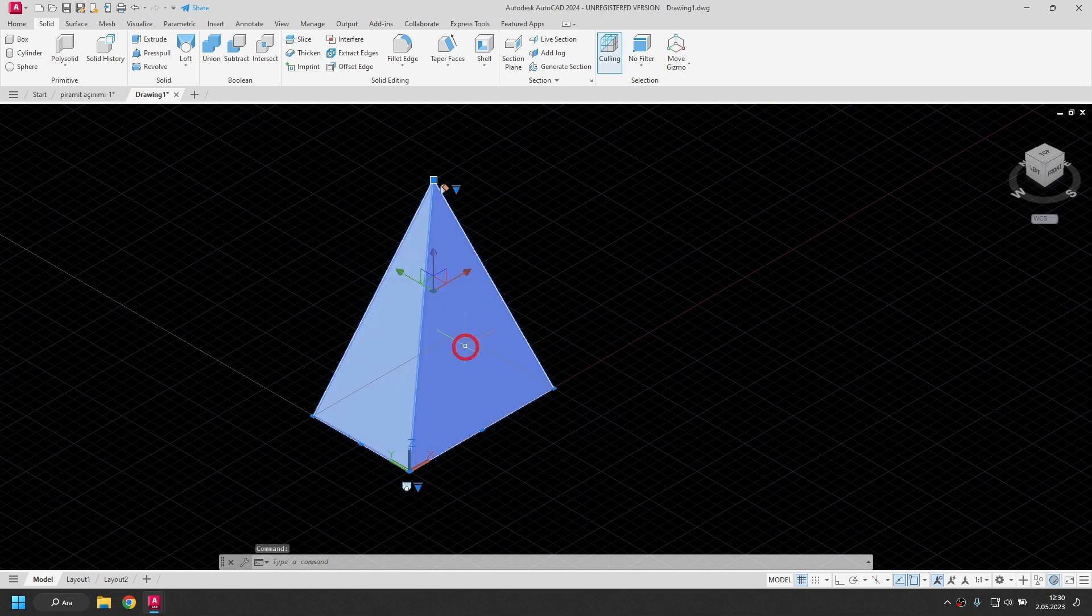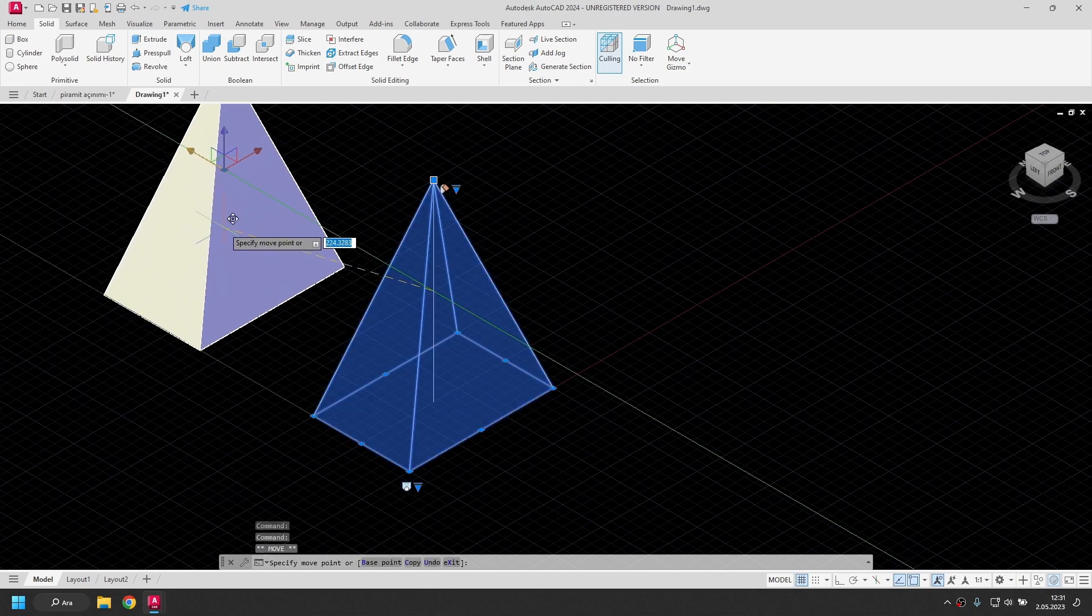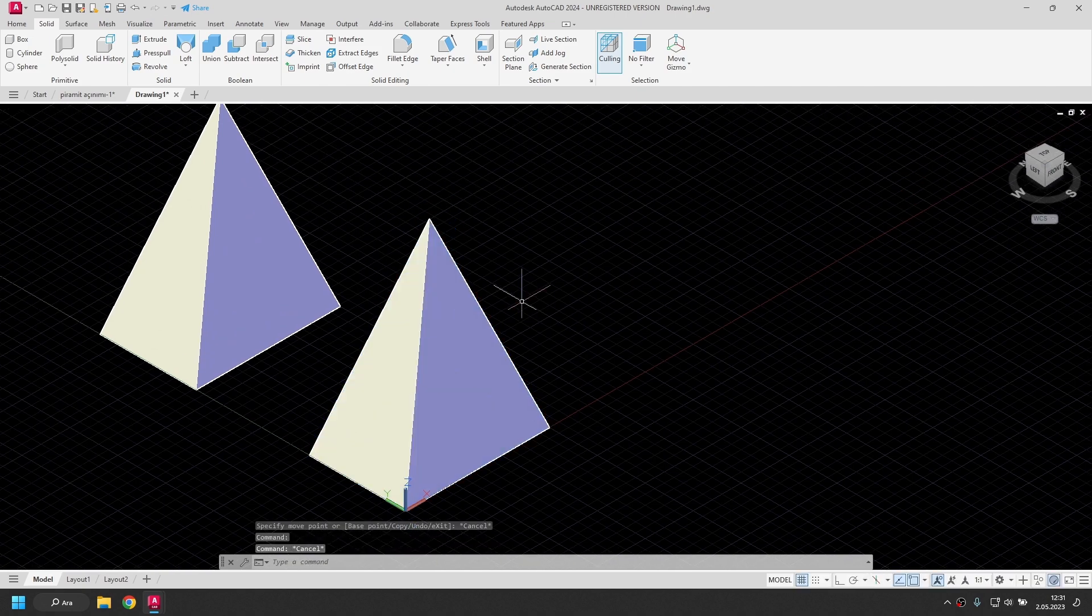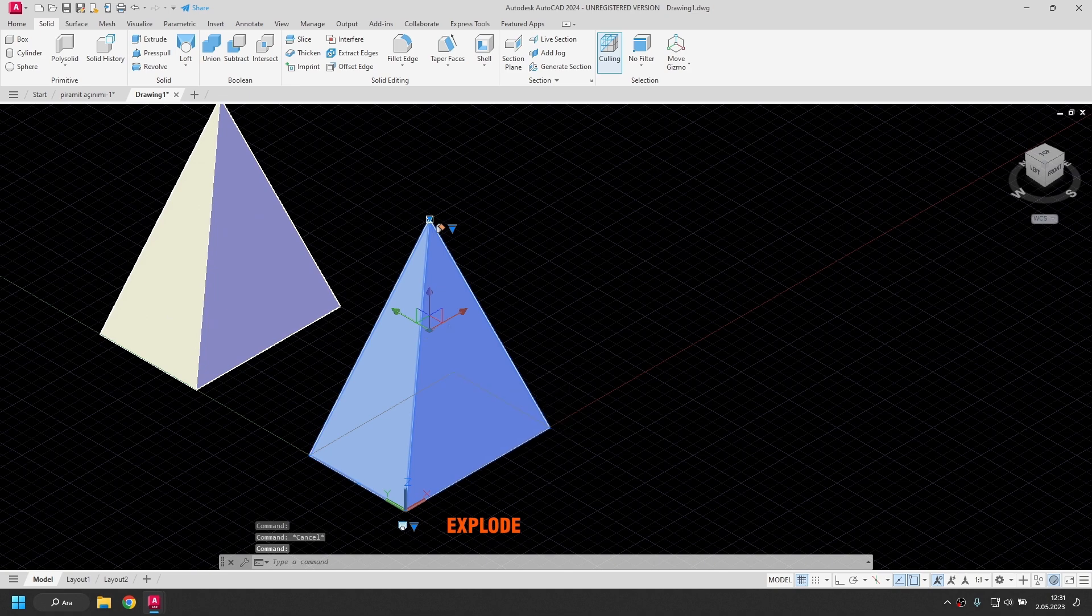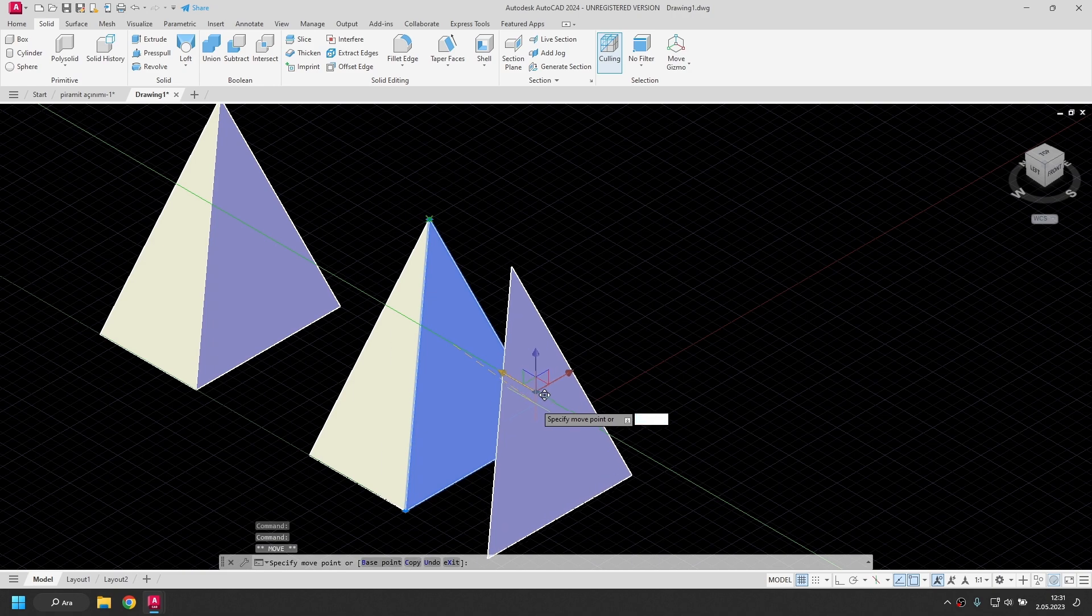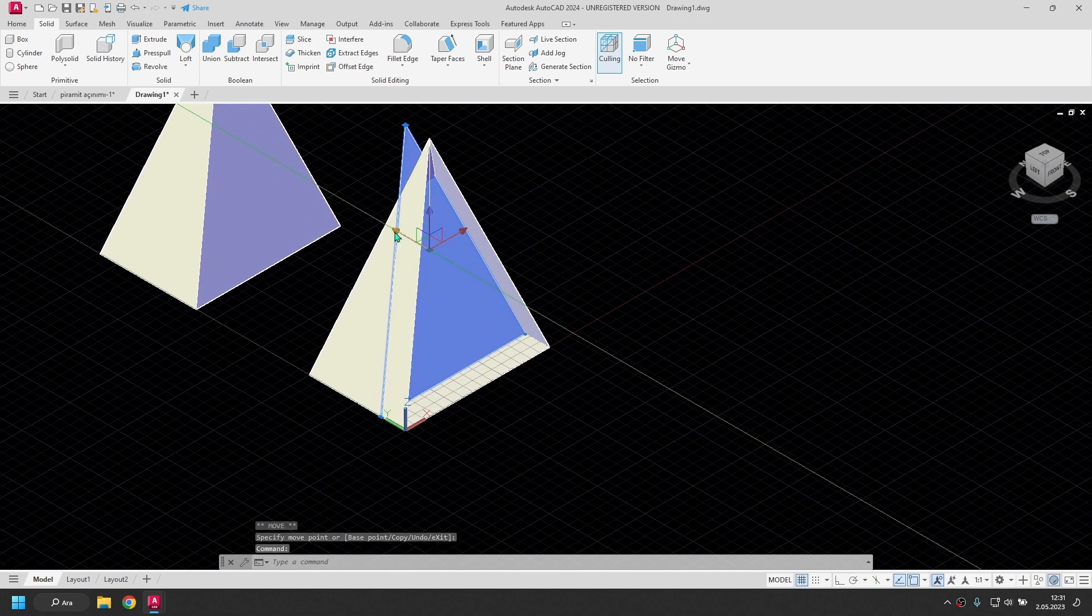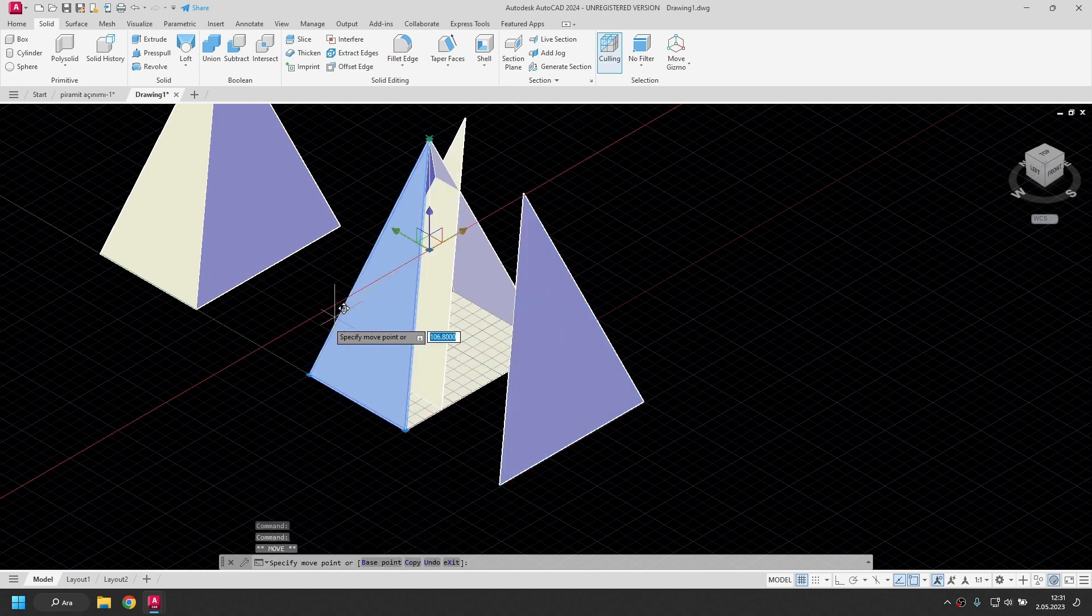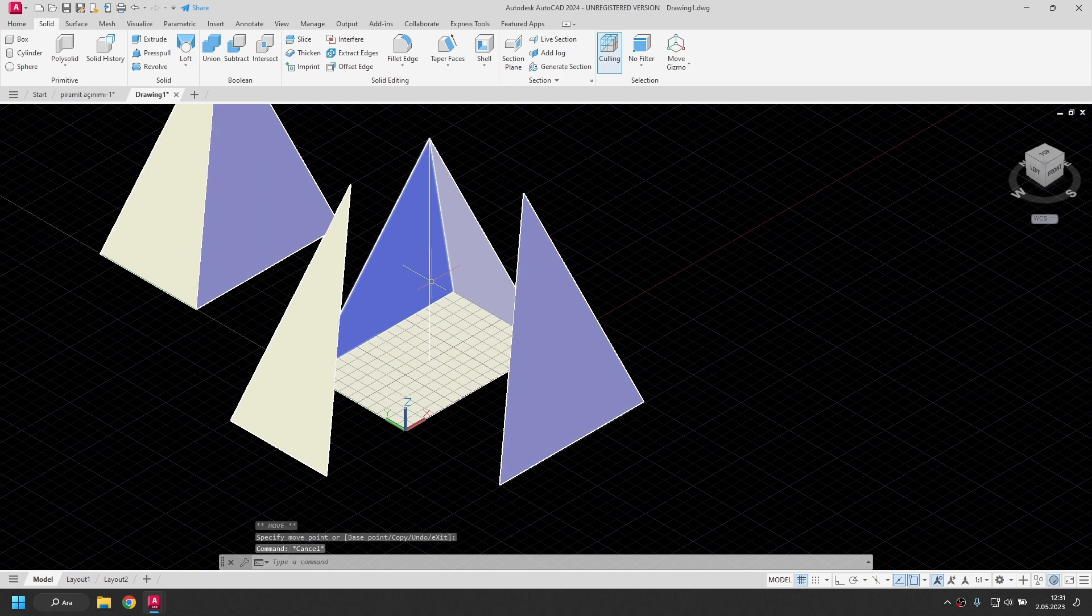I will get a copy from here again to see later. I explode the solid model with the explode command. I transform it into surfaces. I move the surface to see. It is not necessary to do this, but for the sake of image I do this. No need to move others. I'm also deleting the line here.